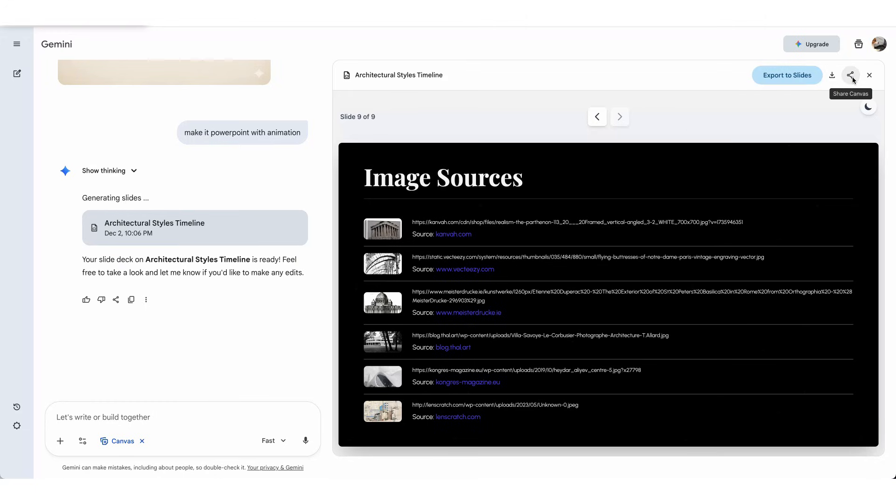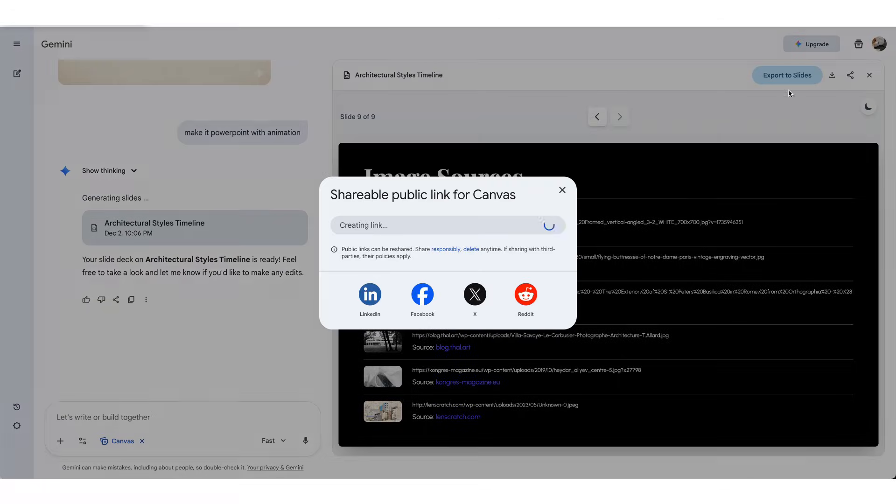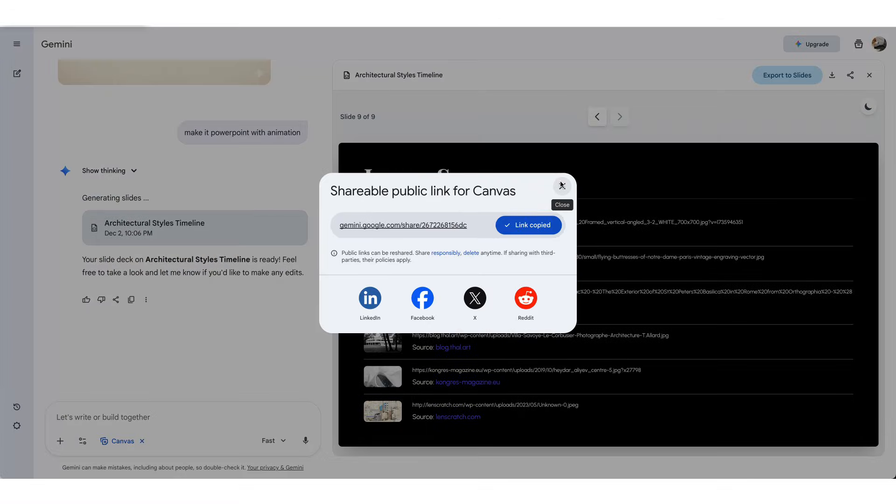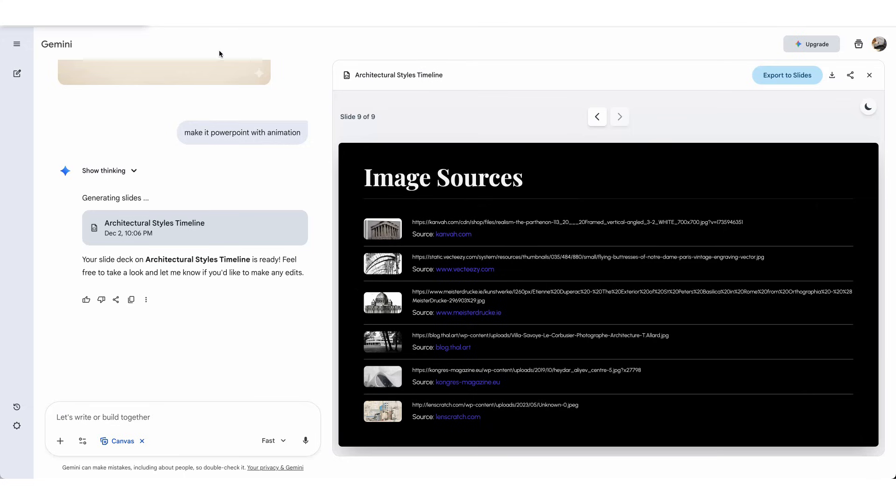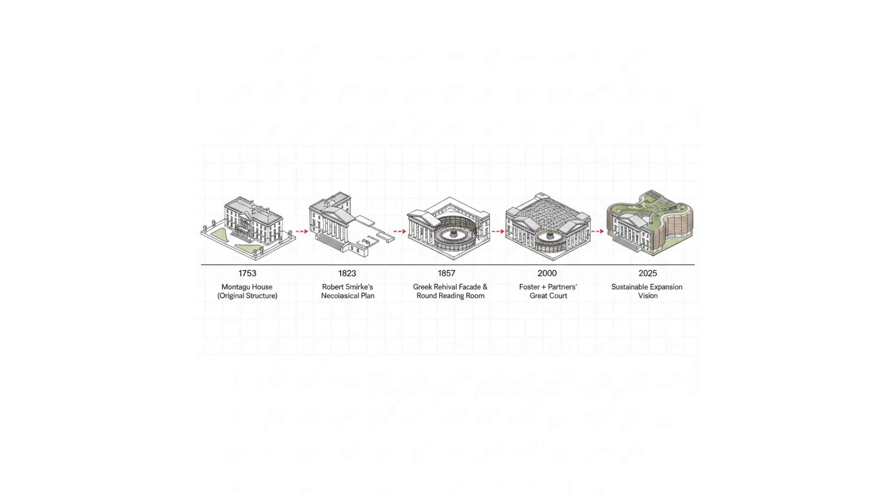The PowerPoint is downloadable in multiple formats, or you can share it directly to Canvas. Here are more styles I generated with Gemini.